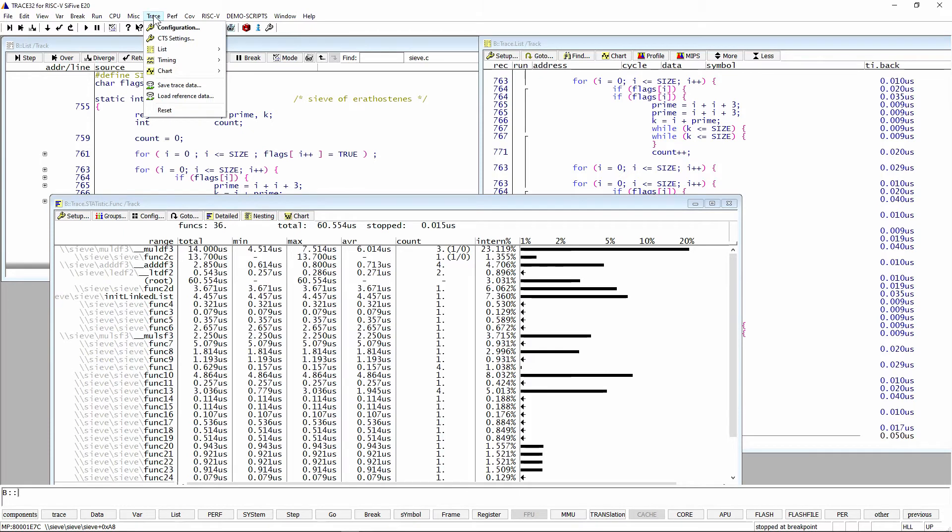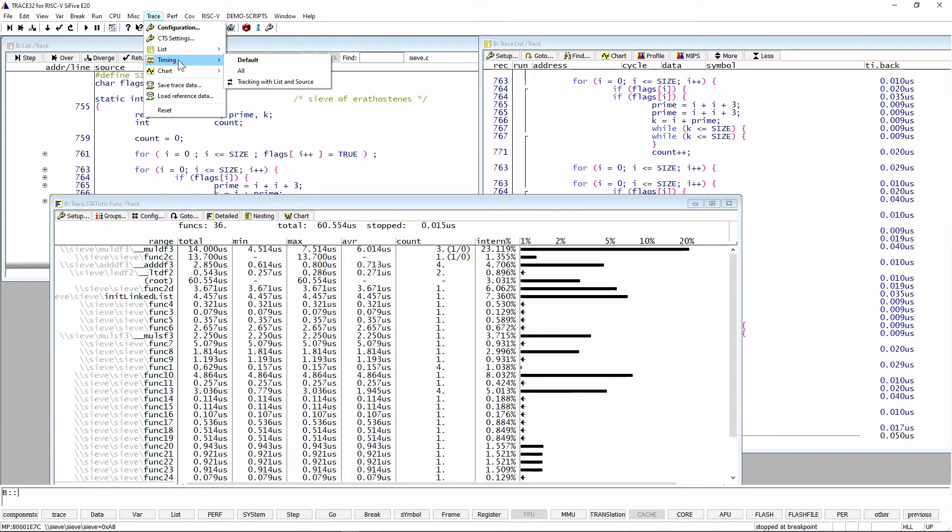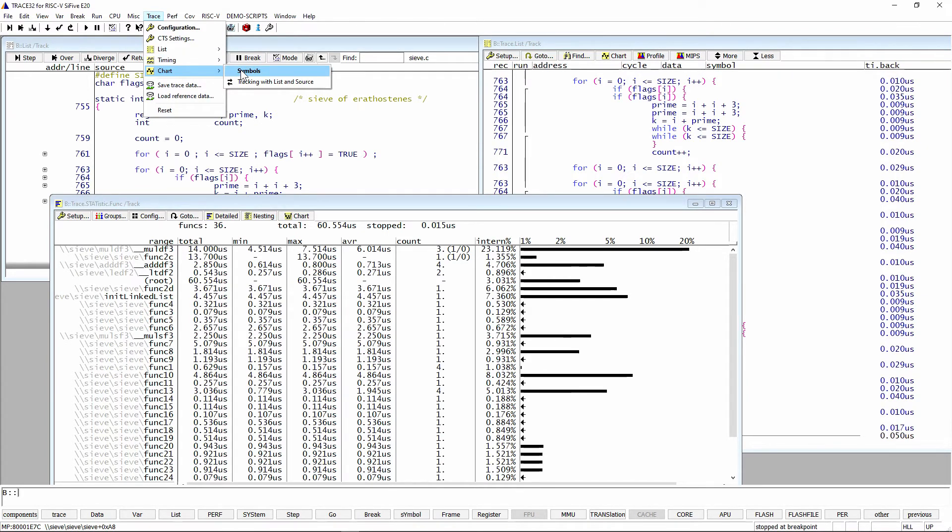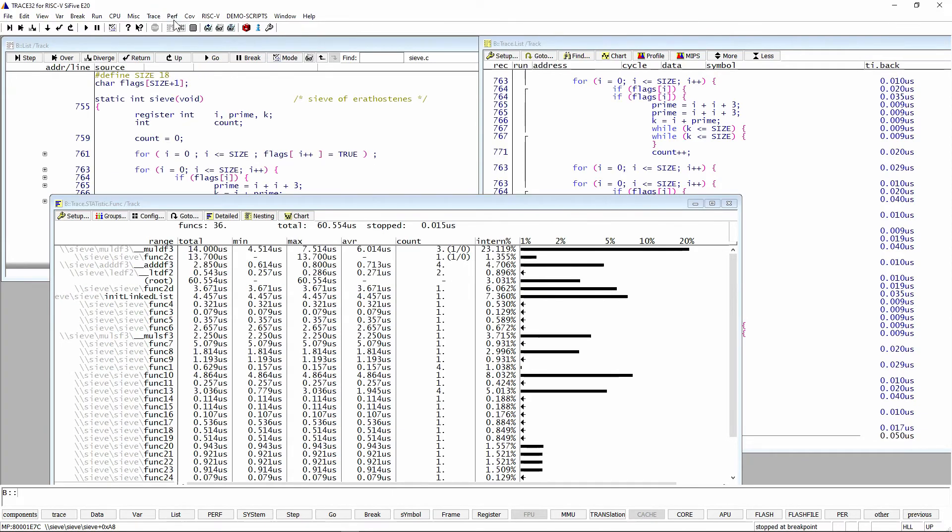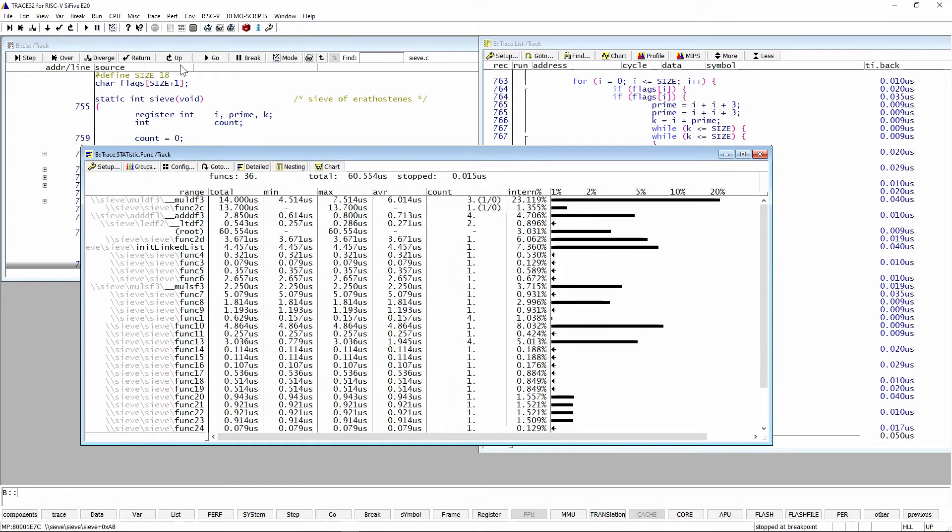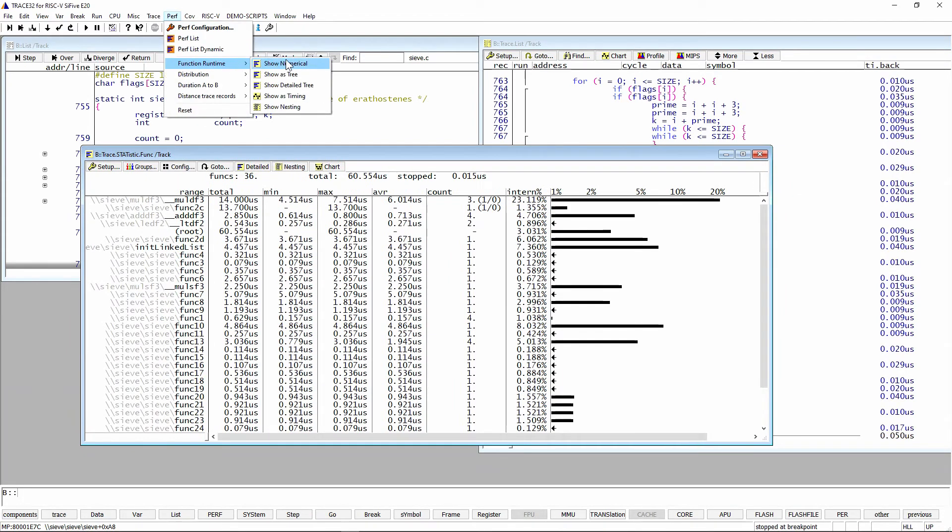We have the trace listing windows. We have timing windows if you have timing information. And we have charting. So you can see symbols, which is a little bit different, but very similar. For this statistic window, we have various performance measurements. So we can show numerical, which is this one here.